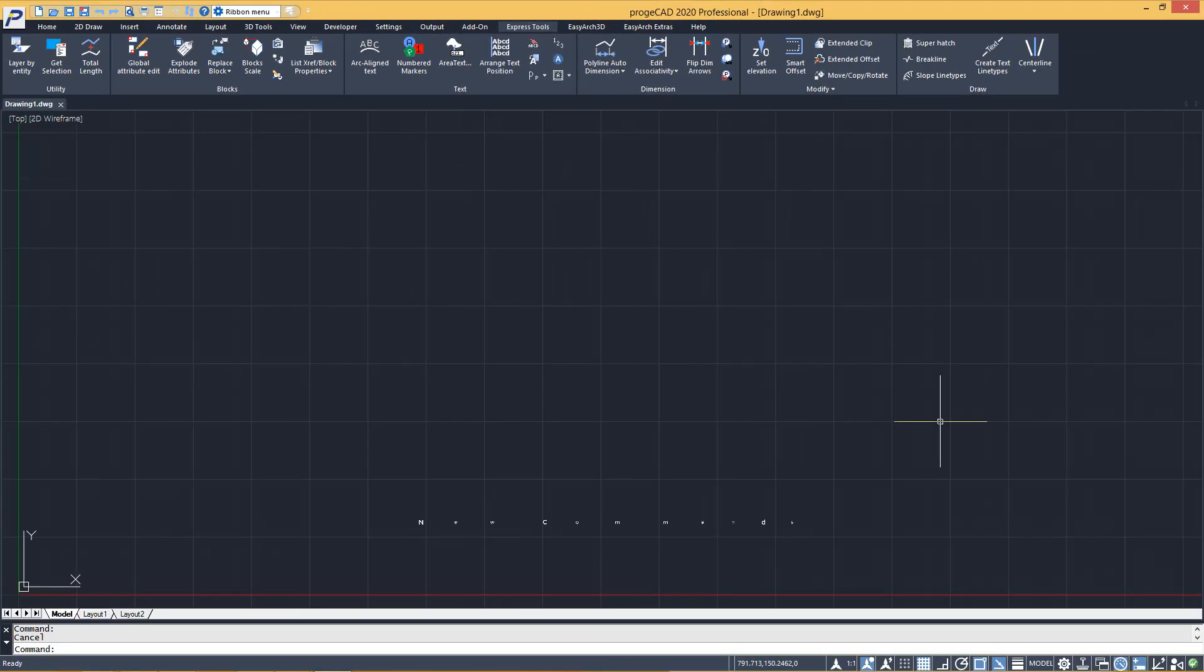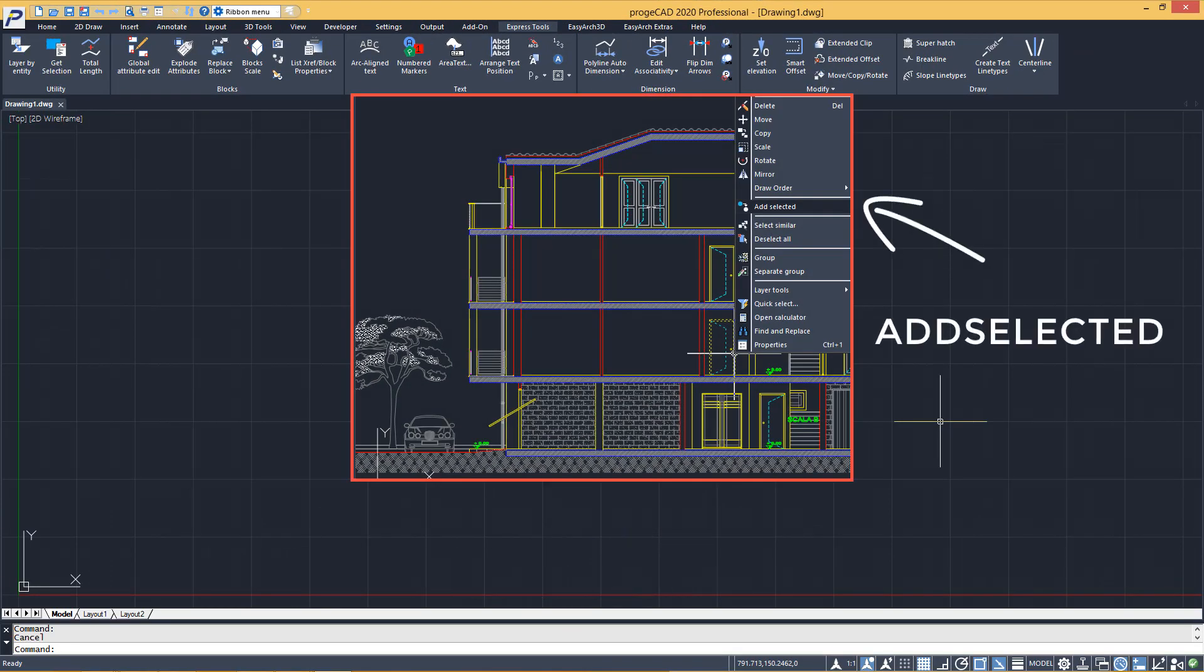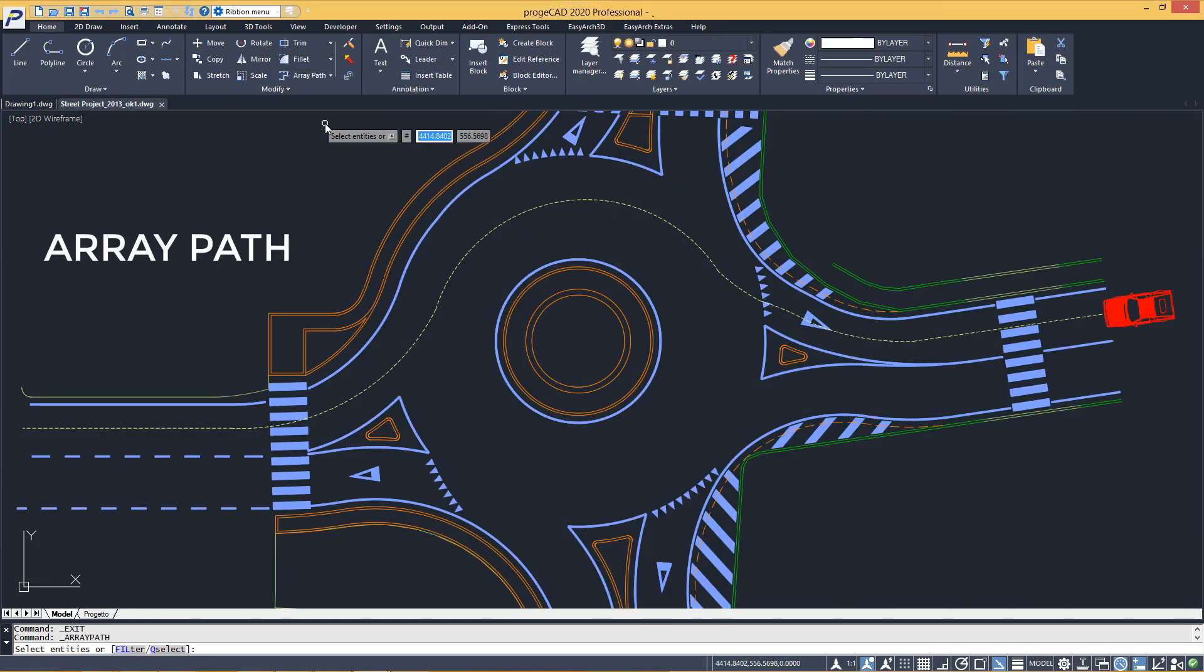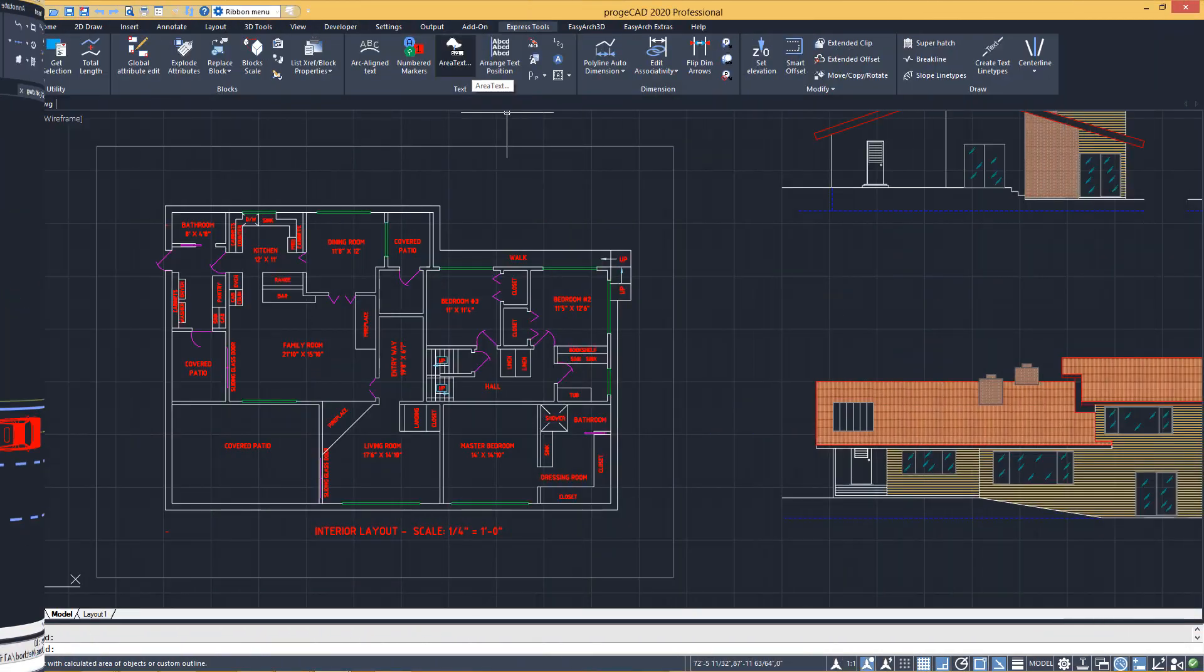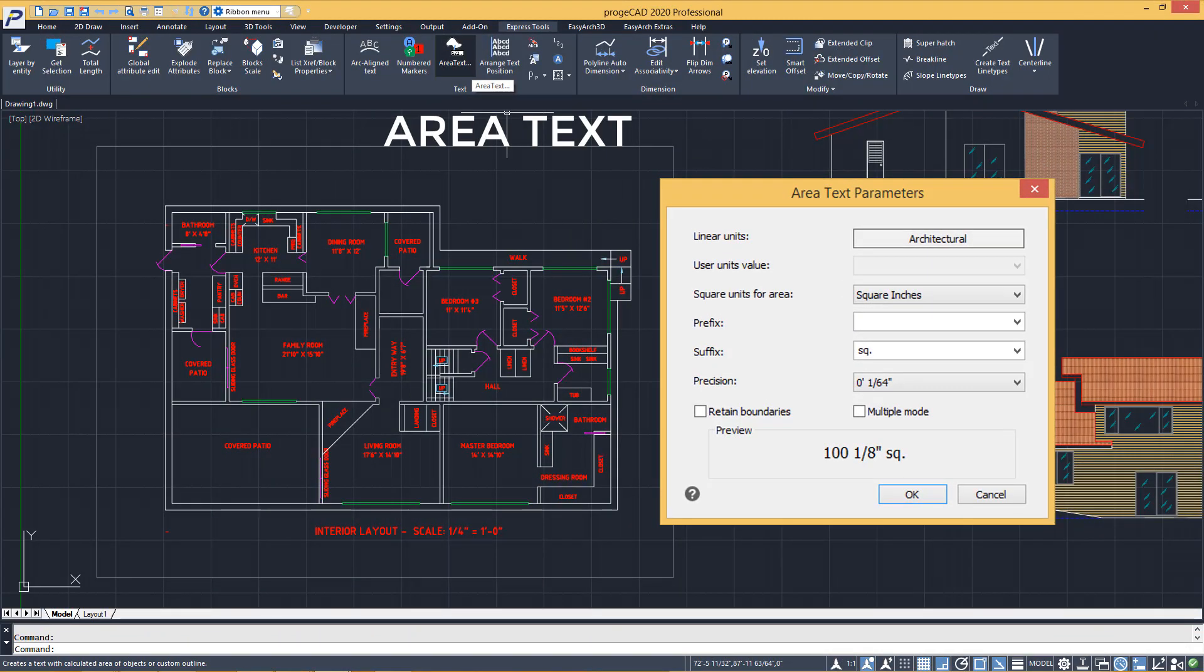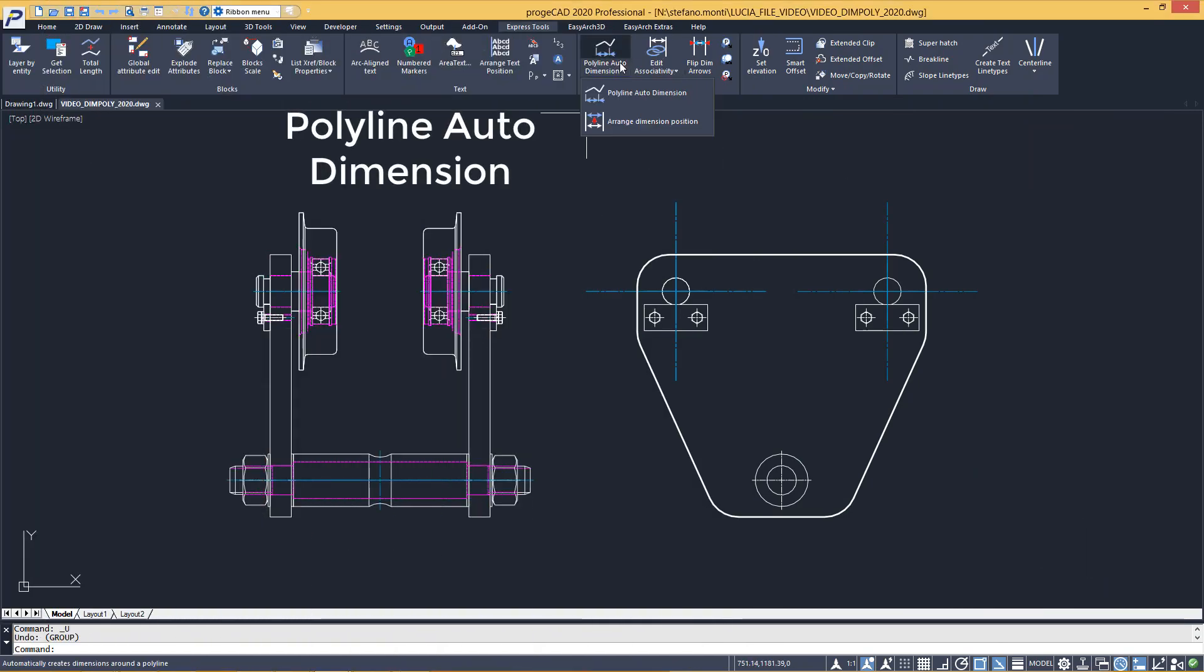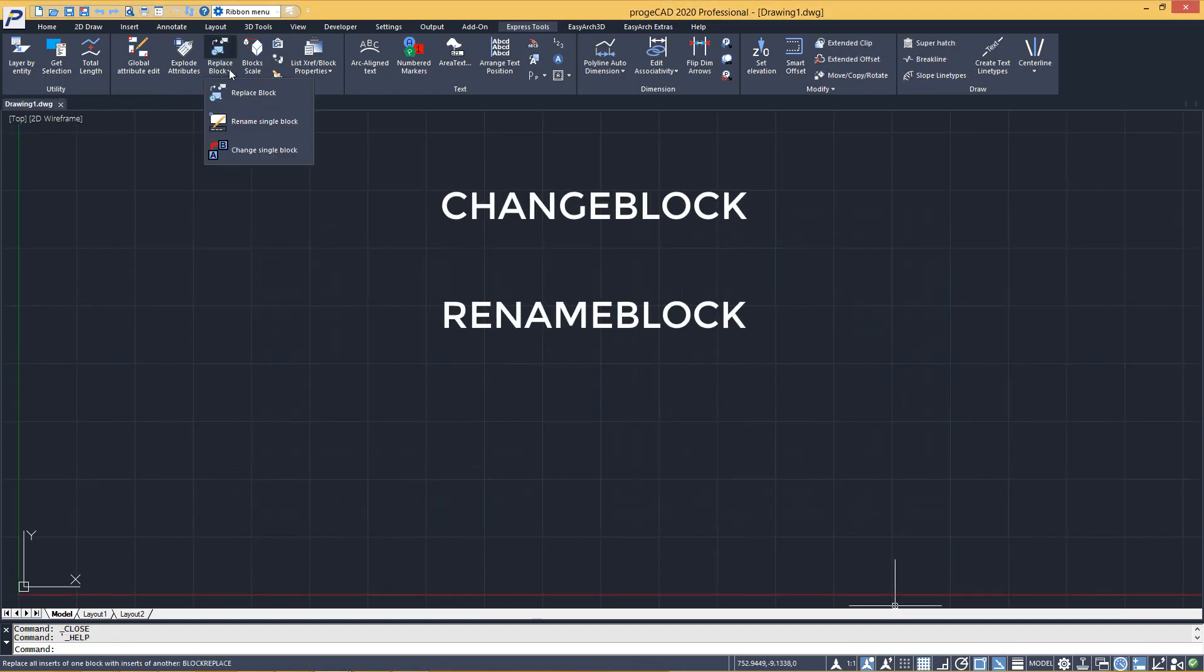New commands and express tools. Add selected. Array path. Area text. Dim poly. The automated dimensioning of polylines. Change block. Rename block.